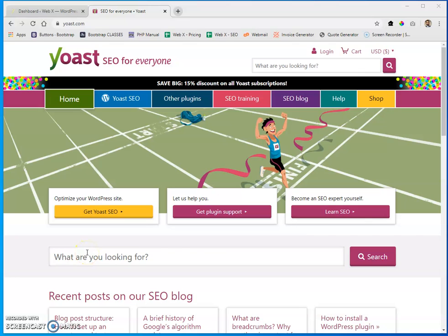Hey guys, welcome back. I got a great video for you today. Due to popular request, I'm going to be doing a video talking about Yoast and some of the things that I do for search engine optimization inside the WordPress platform. I've had a lot of people come to me and ask, so I'm going to go ahead and jump right into this.